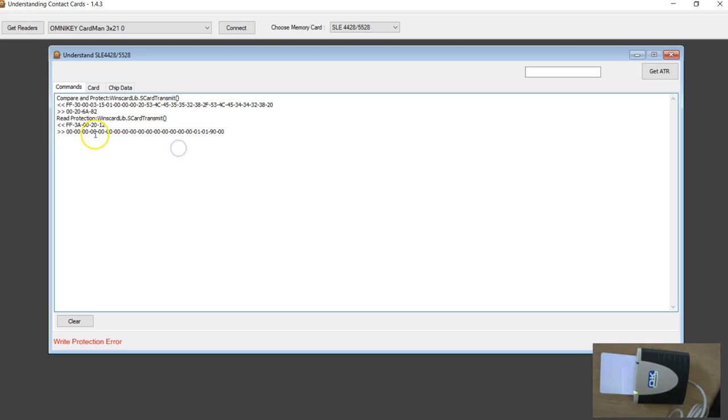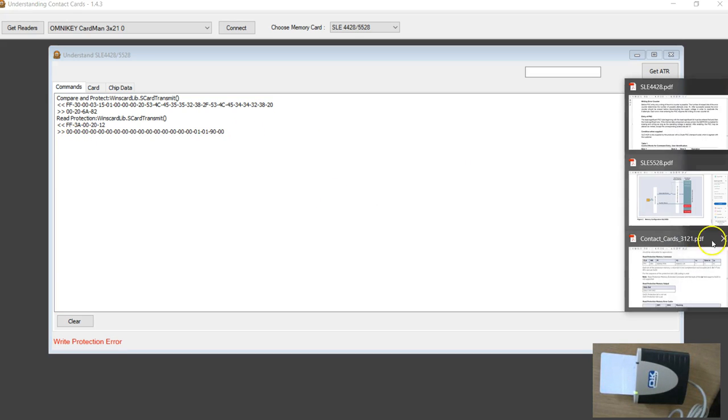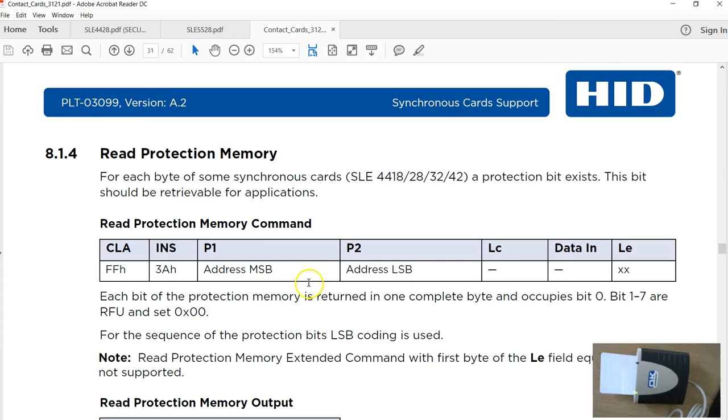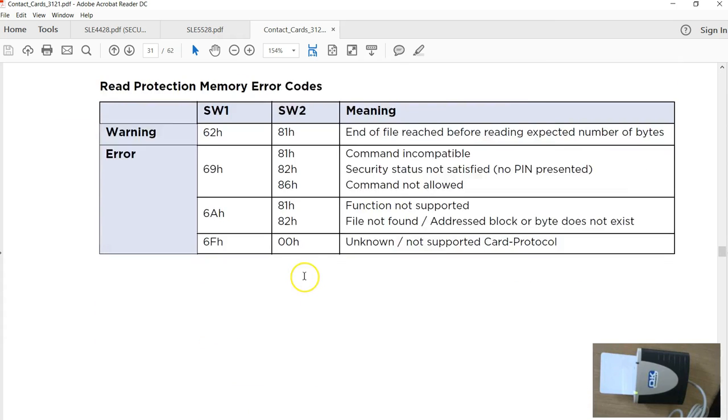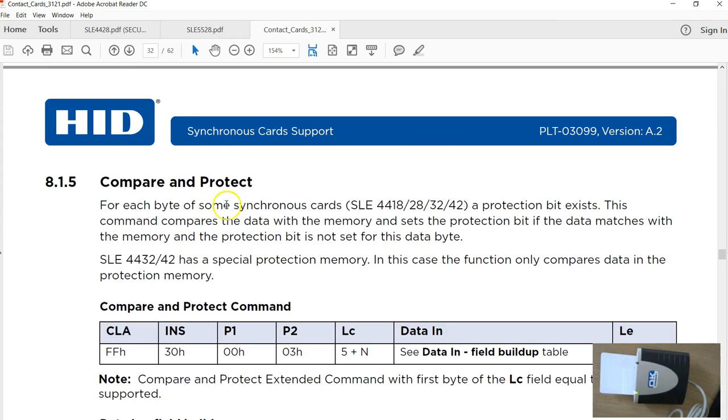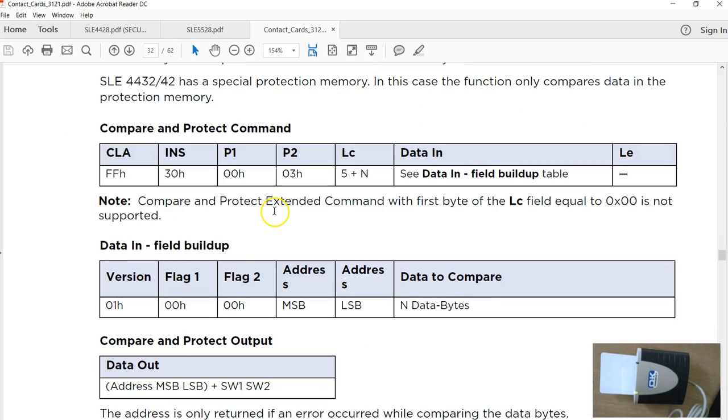Keep in mind 0 is unprotect, 1 means protected. That is what the documentation says. If you go back to the documentation it says the compare and protect is mentioned here.